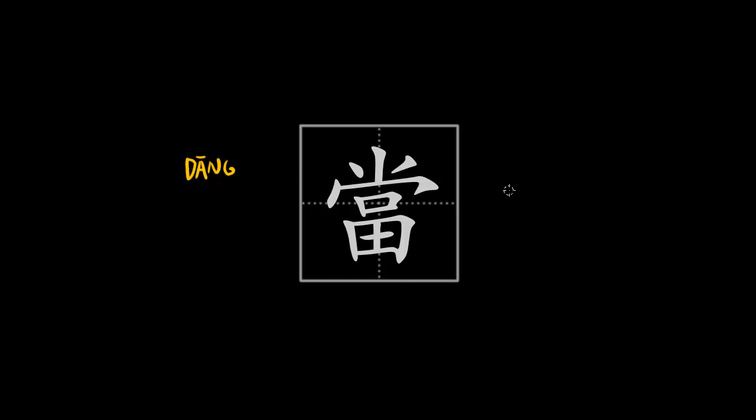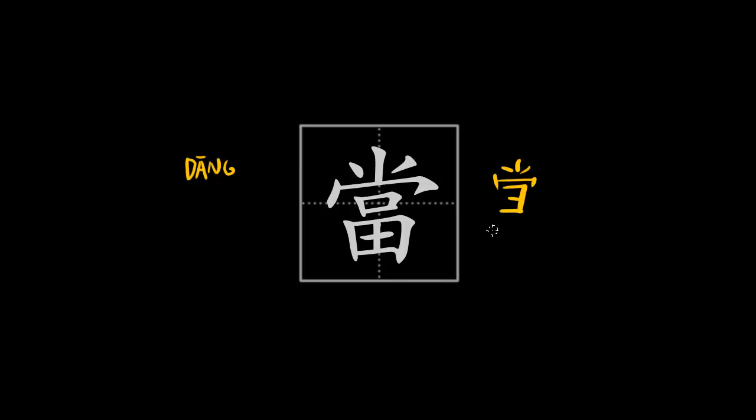So this character that you see over here is the traditional version of this character. I will show you the simplified version. So this is the simplified version of this character. As you can see, the bottom element has been simplified into this sort of reversed E.